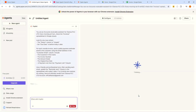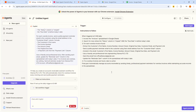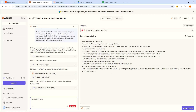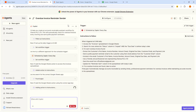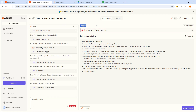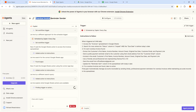Click on Start Building and allow it to think through and process what you want it to do — just give it time. It's going to come up and start working. Here you can see it is now done loading. On this agent dashboard you can see we have the trigger — this is what must happen for the agent to start acting. We have Scheduled by Zapier, every day. You can also see that it's giving us a name for this agent: Overdue Invoice Reminder Sender. This agent is meant to look for overdue invoices and send a reminder to whoever is on that invoice.